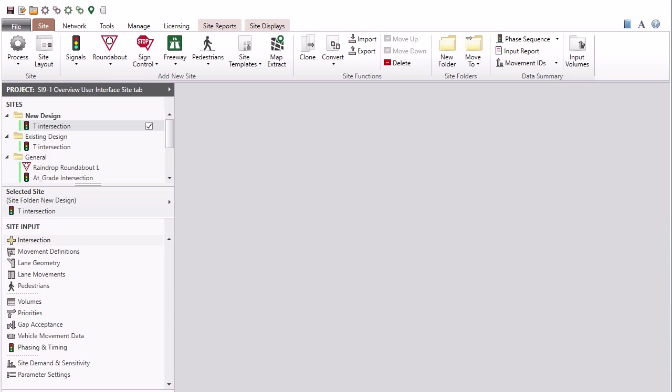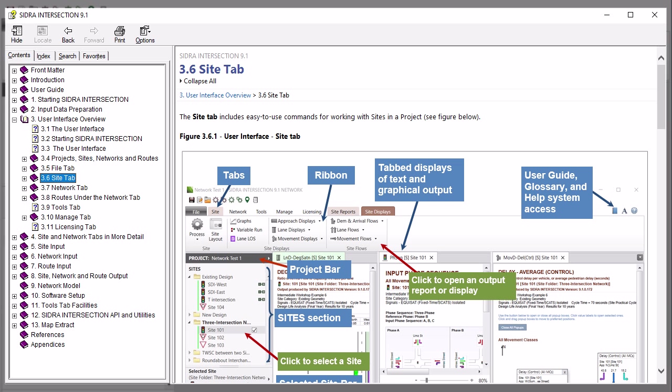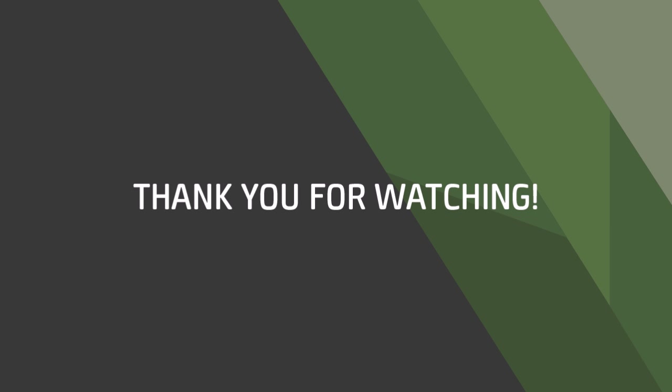This concludes our tour of the site tab in Sidra Intersection 9.1. To learn more, please refer to the user guide, glossary, help system in the software, and view our other YouTube tutorial videos. Thank you for watching.